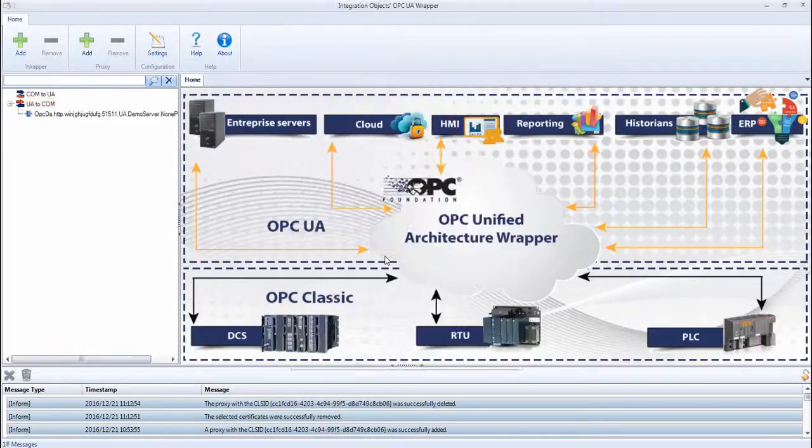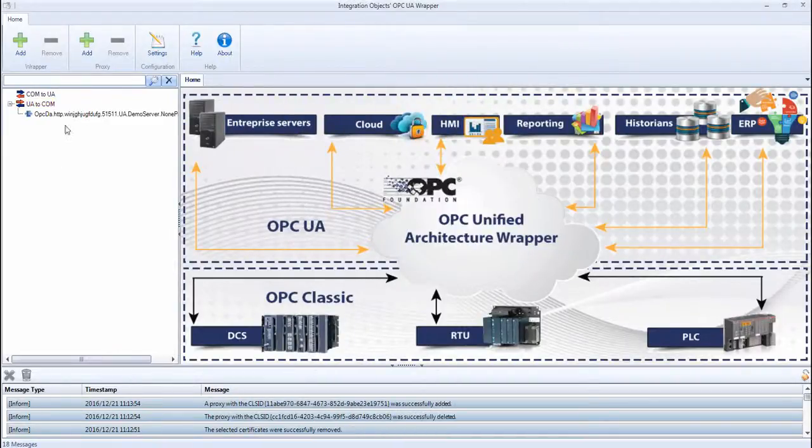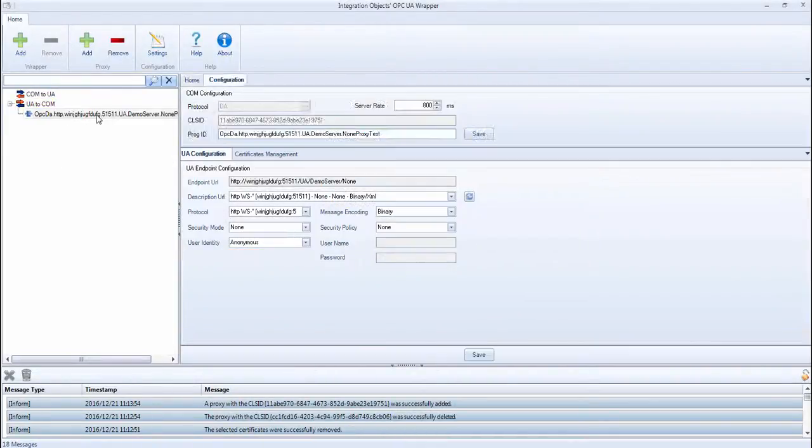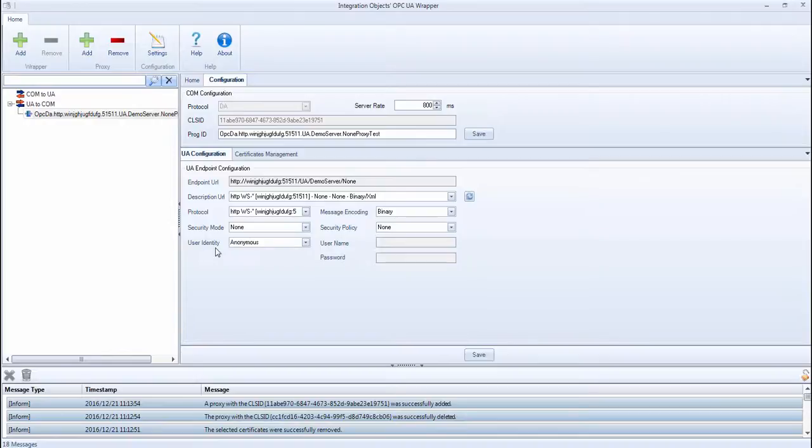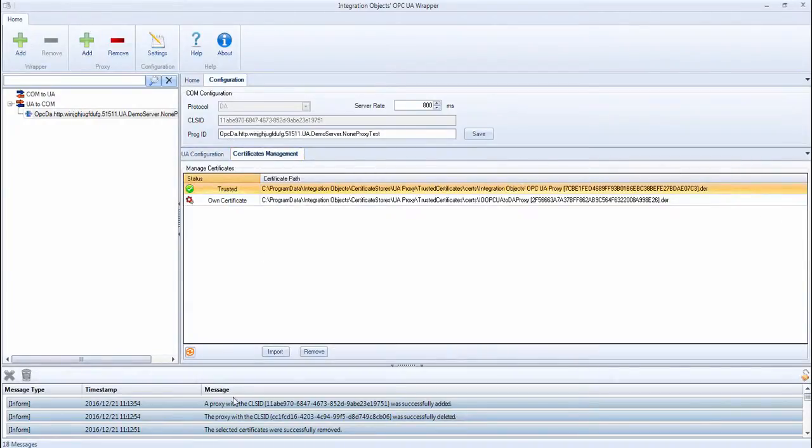After clicking OK, a new node will be added to the UA to COM root node. Clicking on the proxy node will display the COM configuration and the UA configuration. You can also click on the Certificate Management tab to display the certificates related to the proxy.